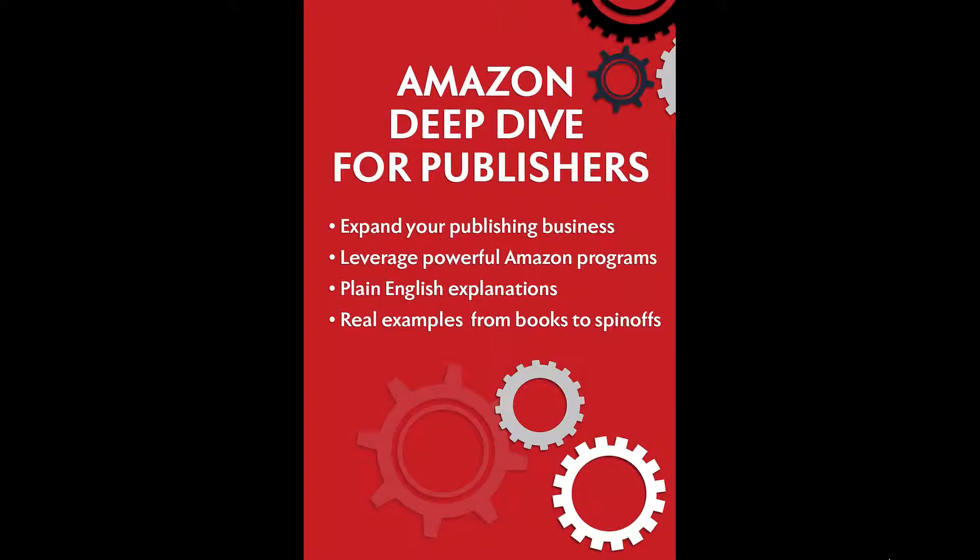Hello, everybody. My name is Ian Lamont. I'm the author of the book, Lean Media, and host of the unofficial Amazon Deep Dive for Publishers, a video series that explains Amazon programs that publishers can use to leverage and expand their publishing businesses.